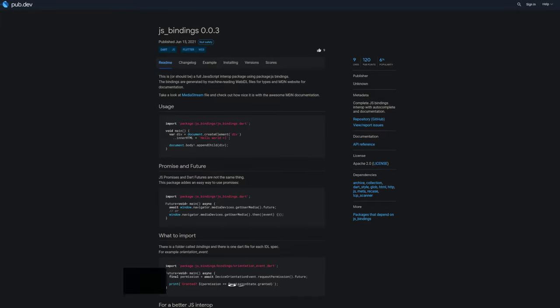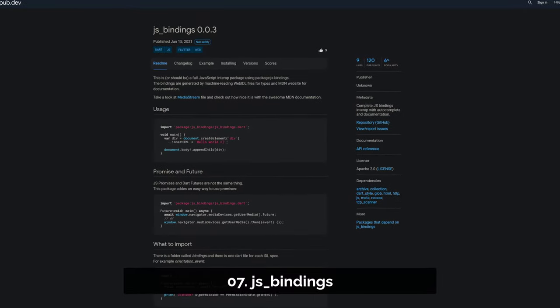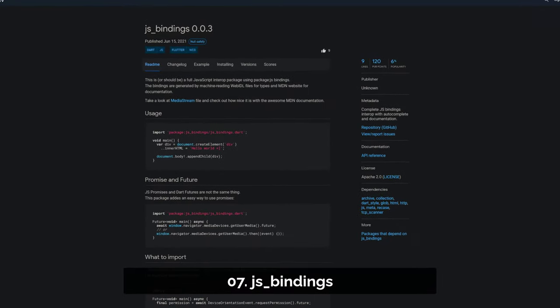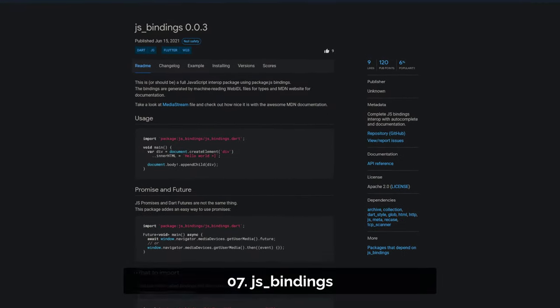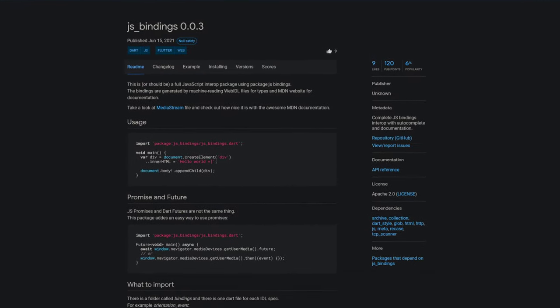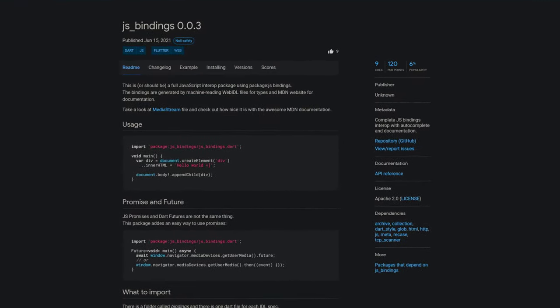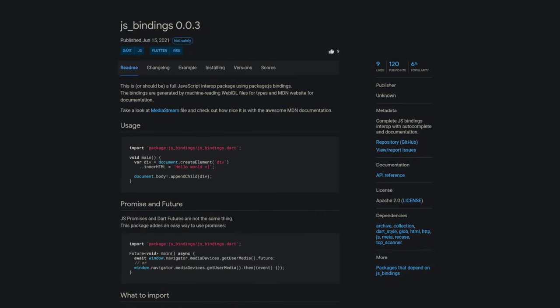Number 7 is called JSBindings. A full JavaScript interoperability package using package.js bindings.